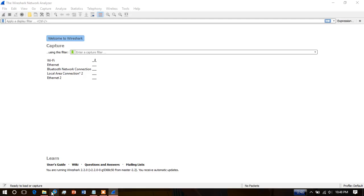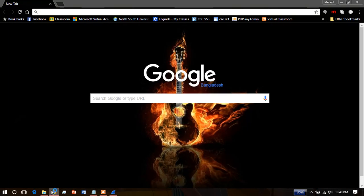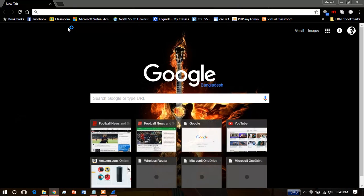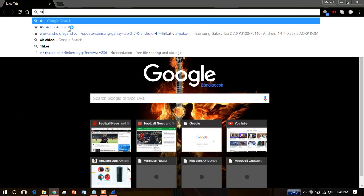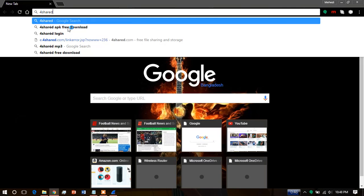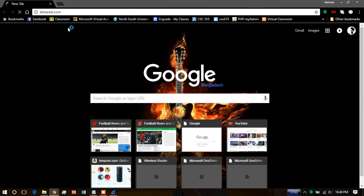Then open your web browser and go to your address. I am using 4shared.com. It is loading.